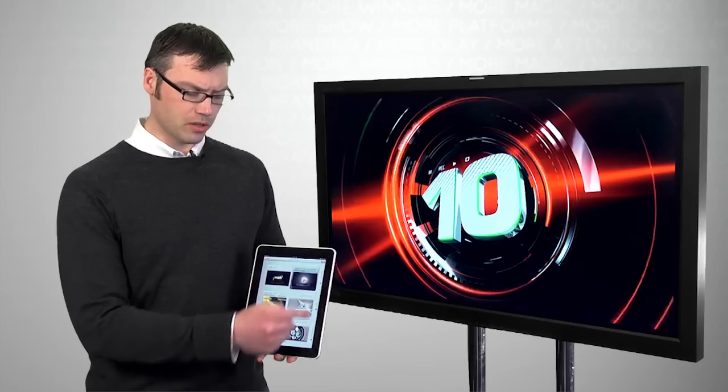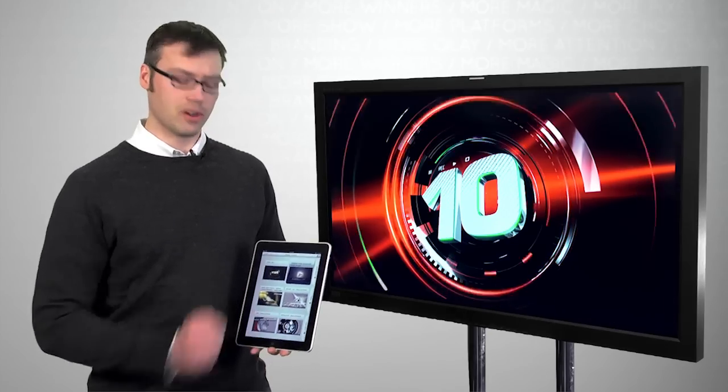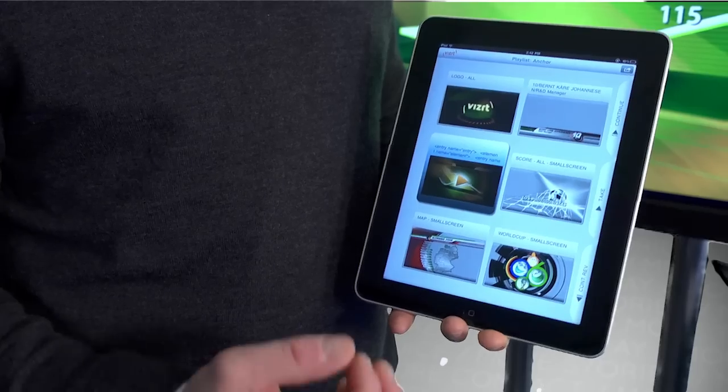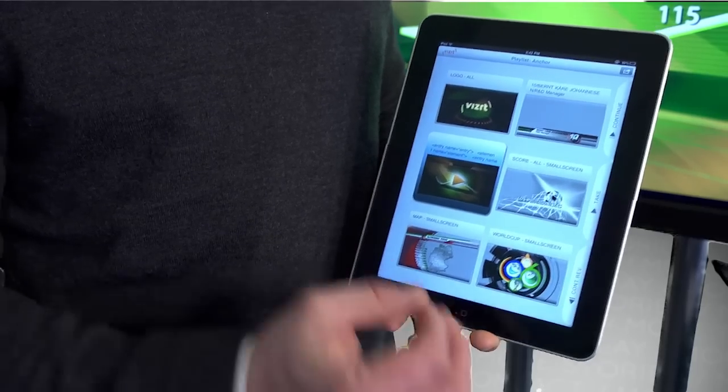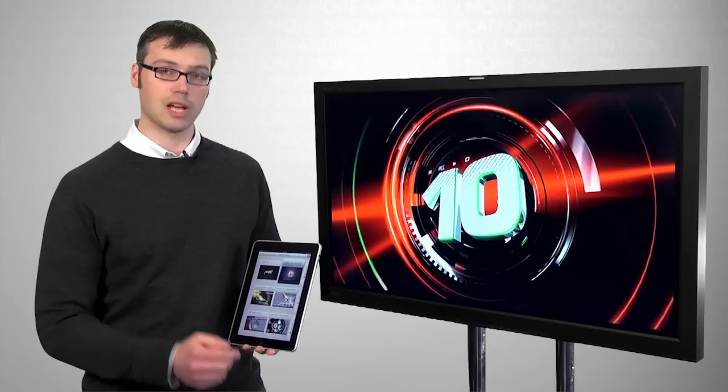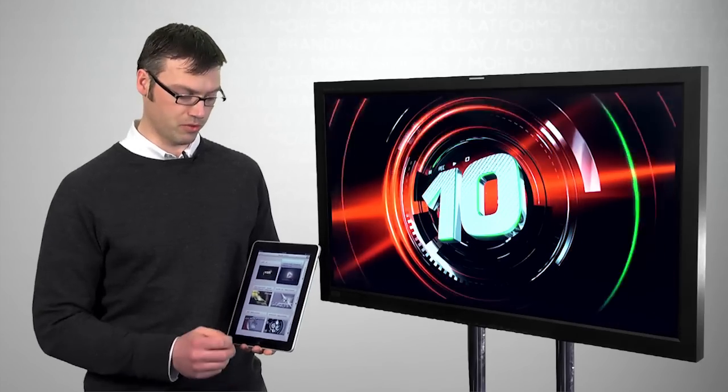Now you'll notice on the sides there are some additional buttons indicating some additional actions I can perform.